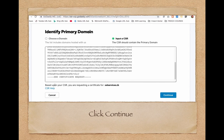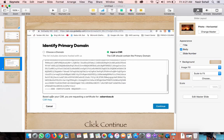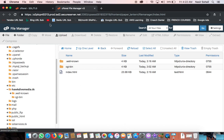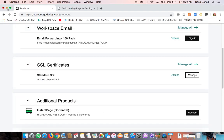After clicking continue, GoDaddy sends a verification email to the address specified during CSR generation. Go to your email — there will be a link to verify domain ownership. Alternatively, GoDaddy may ask you to upload a small HTML file to the root directory of your domain. In that case, go to the file manager and upload the file there. Once you've done that and clicked the verification link, the certificate will be issued within a minute.